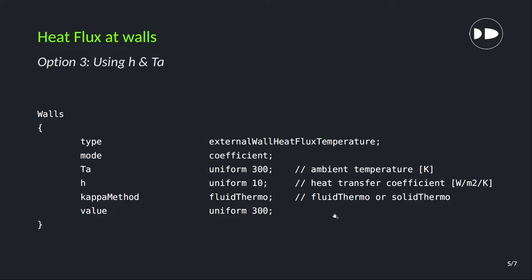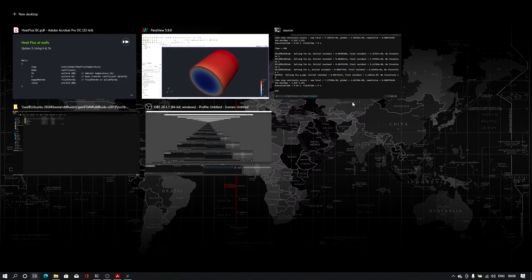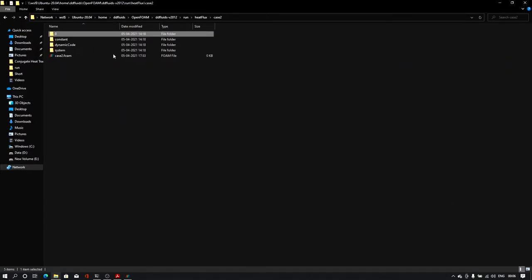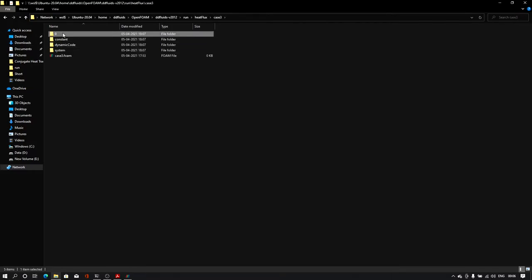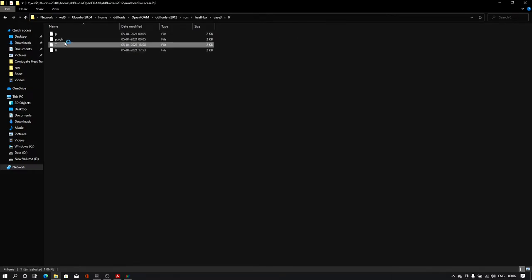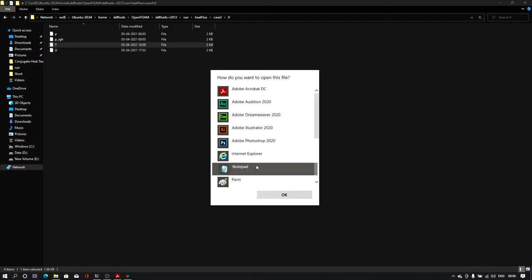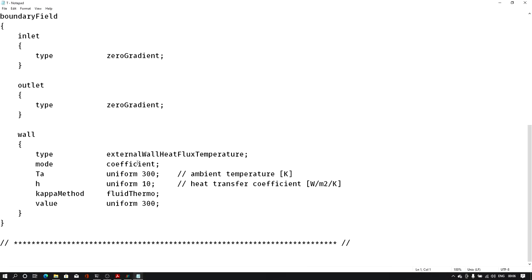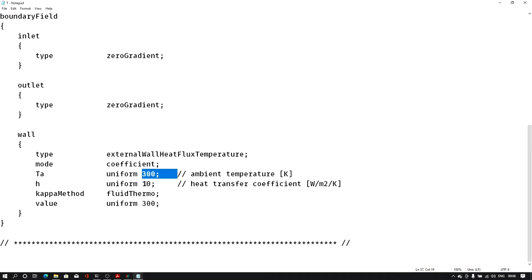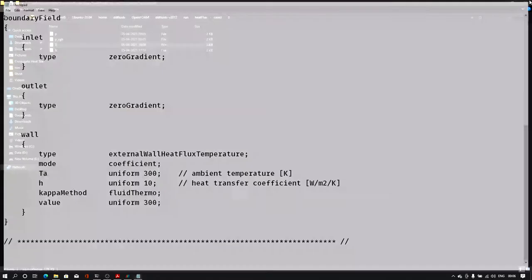Let me show you the same thing in the files. In the zero folder in the temperature file for case 3, I have given the mode as 'coefficient', ambient temperature of 300, and h equal to 10. Using these two values, let me simulate this problem.